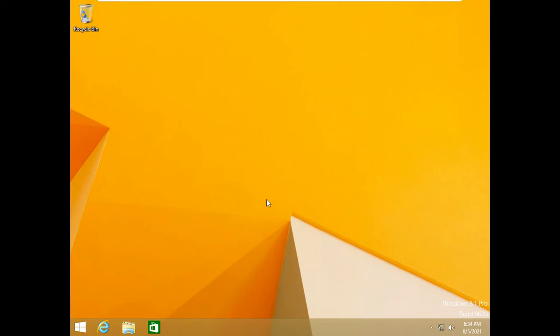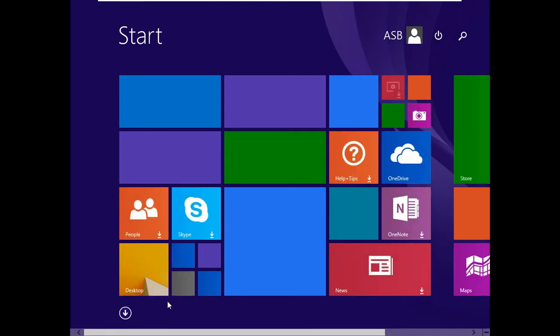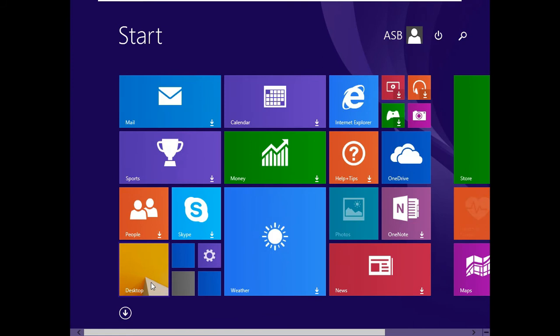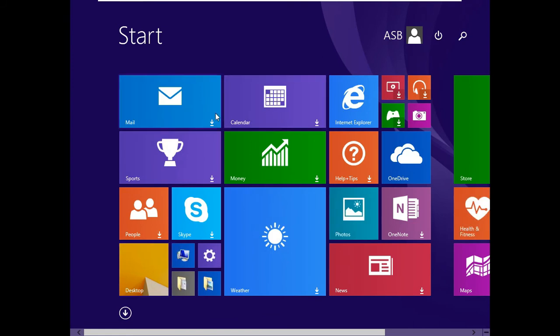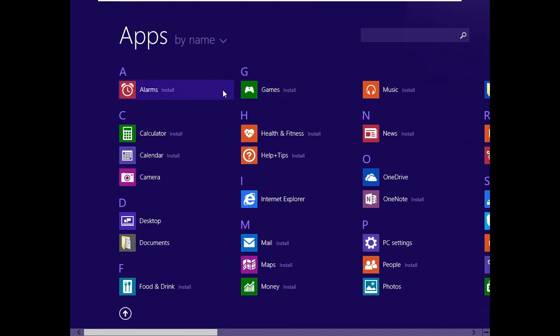And there we go, it is now completely installed. As you can see the latest Windows 8, there are all the apps.